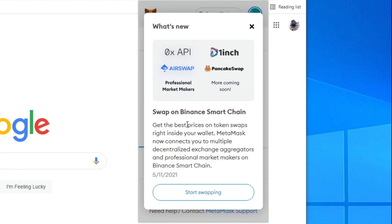It says get the right price on token swaps right inside of your wallet. Metamask now connects you to multiple decentralized exchange aggregators and professional market makers on the Binance smart chain so that's really useful.